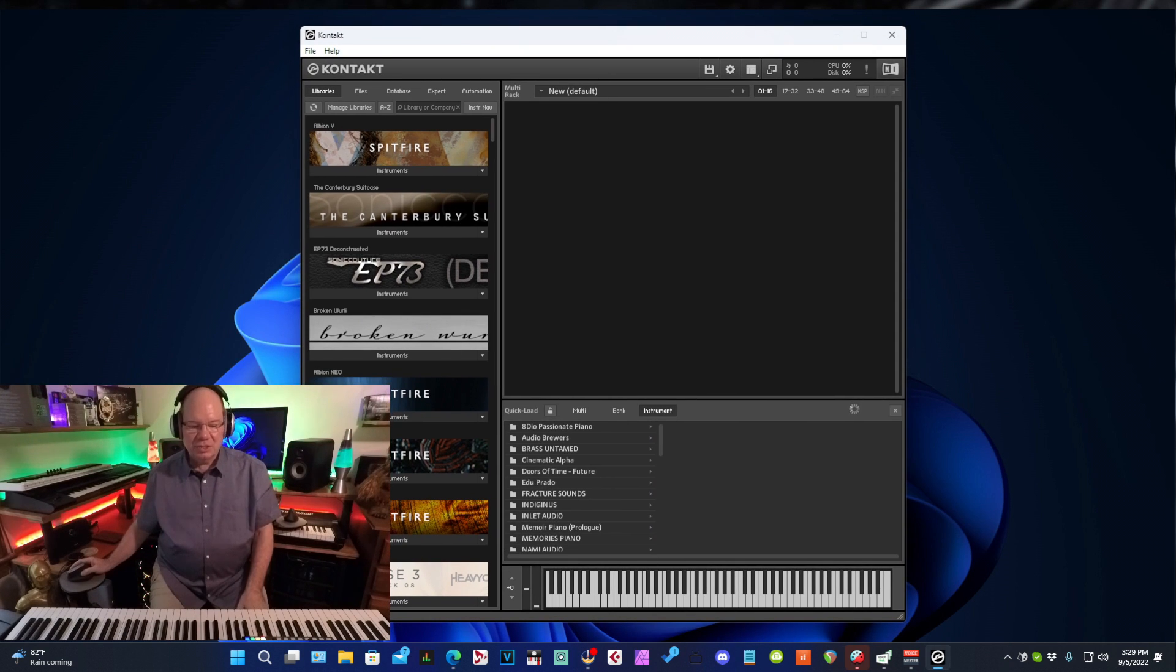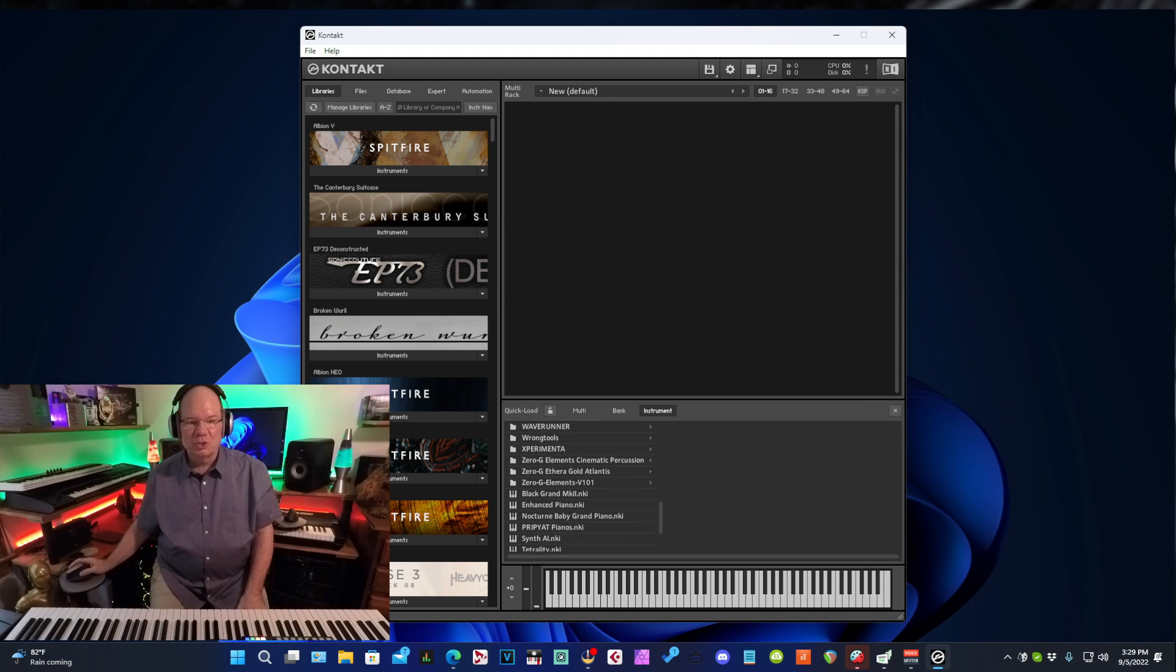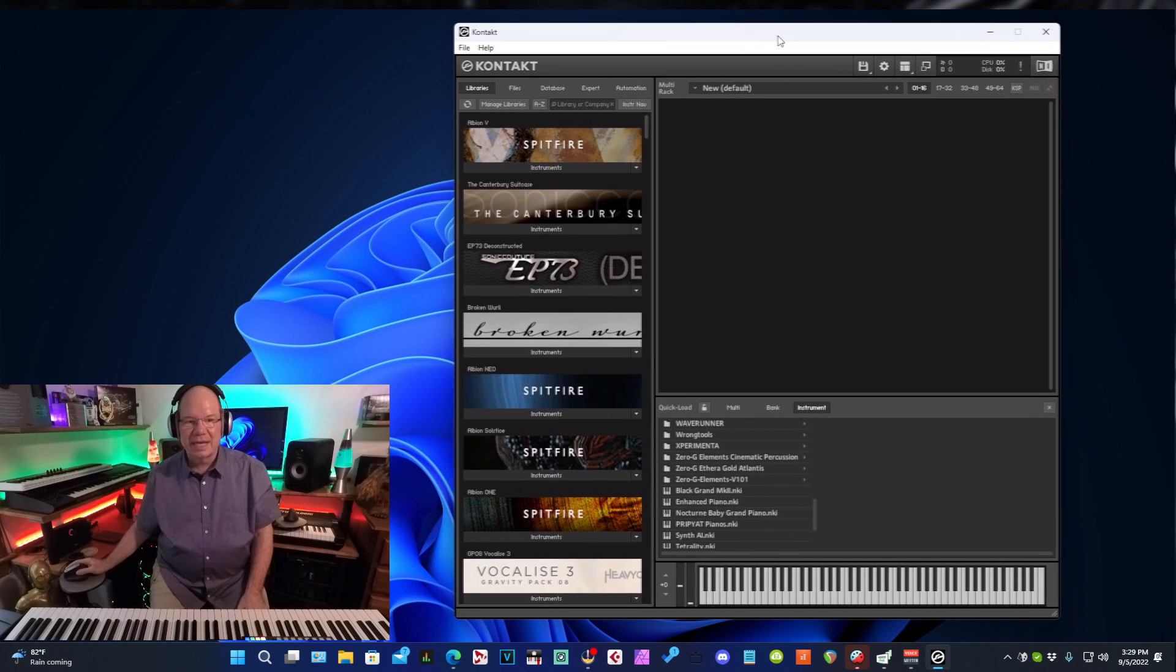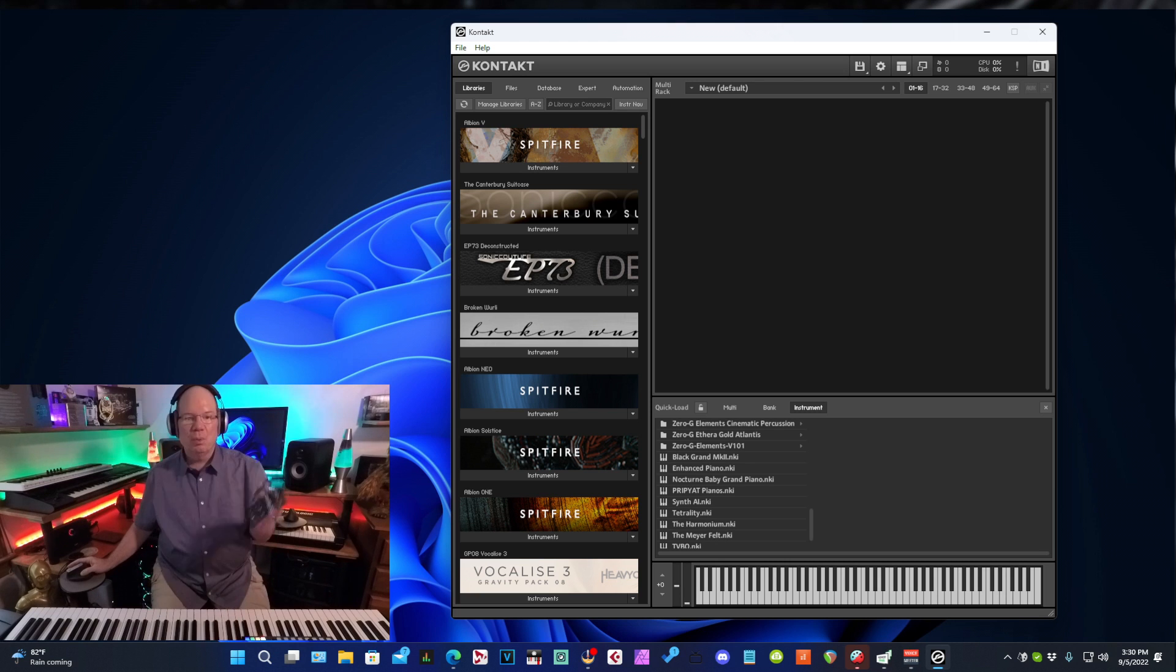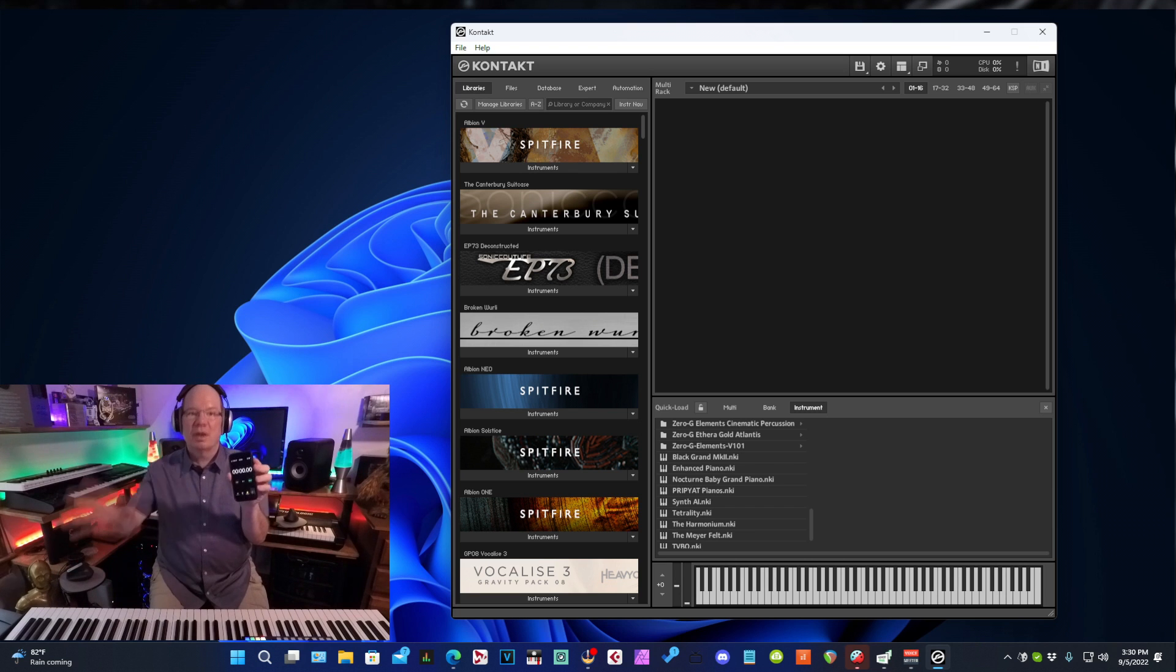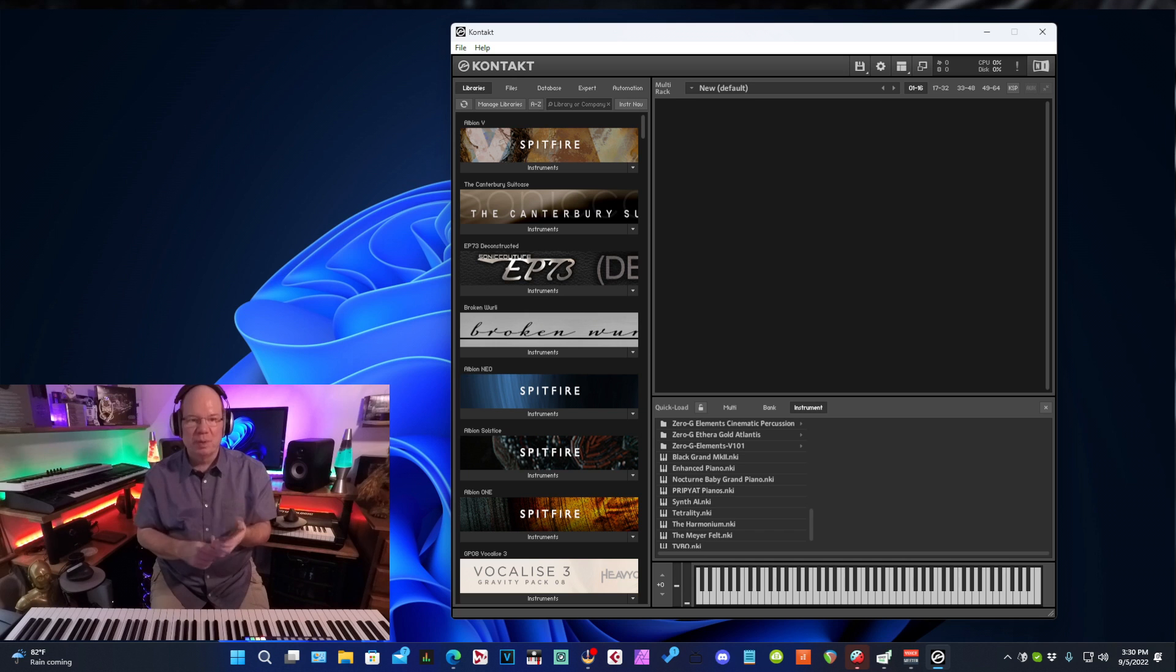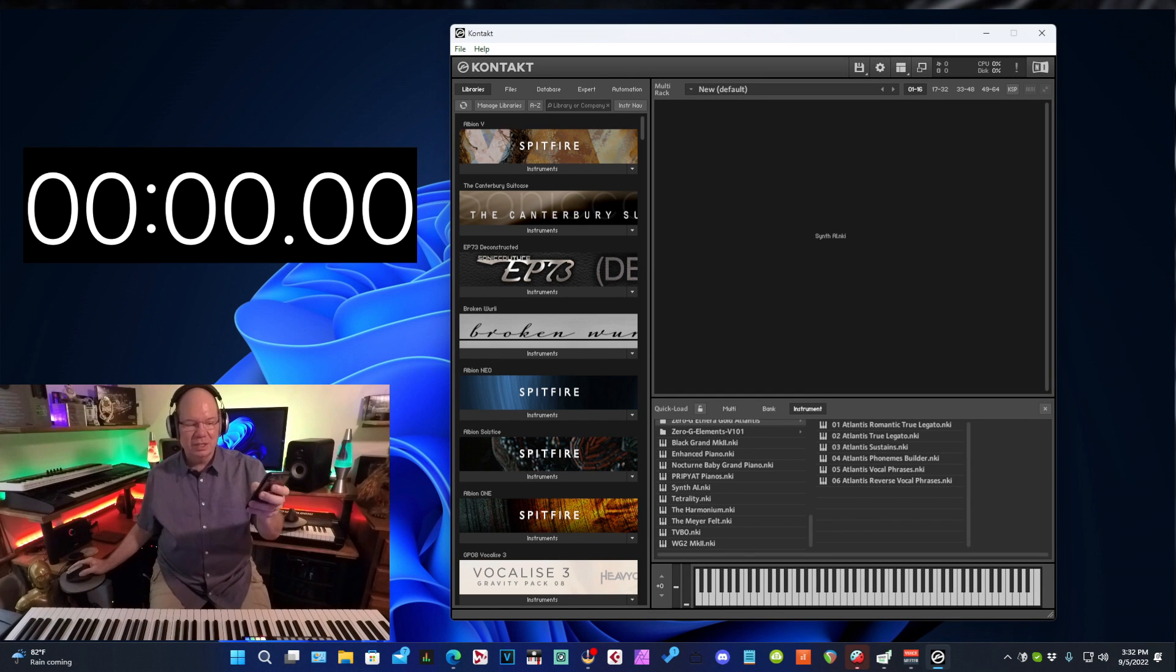So I have Synth AI loaded in my quick load here because you do need the full version of Kontakt in order to use Synth AI. What I'm going to do, I'm going to use my stopwatch on my iPhone to get a time and then we can apply the fix and try this again and see how much of an improvement we've made. Are you ready? Here we go. Three, two, one, drop.